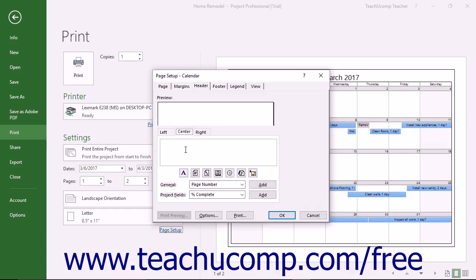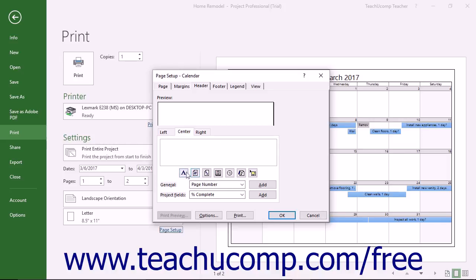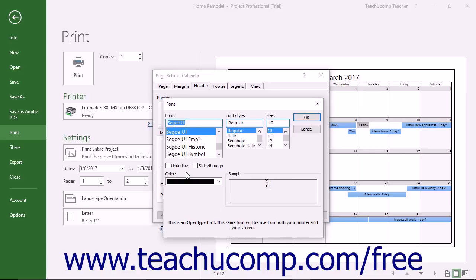Within the desired section, click into the large white text box and type the information to display. You can also insert commonly used fields of information by clicking the buttons shown below the text box. At the far left, you can click the Format Text Font button to open a font dialog box where you can set the font used for the header information.